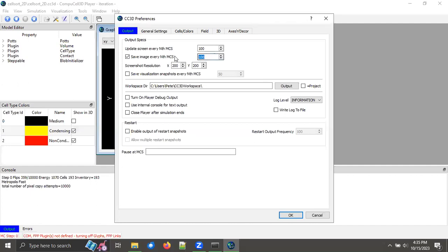So by default, it'll save an image every 100 Monte Carlo steps, and I'll just keep that as is.